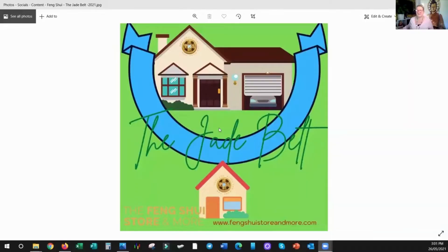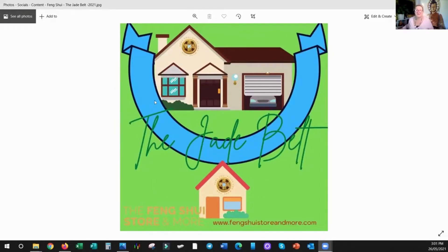So I'm going to share my screen with you so that you can see what I'm talking about. Now this picture here represents what we call the Jade Belt. So this blue section here is the Jade Belt.